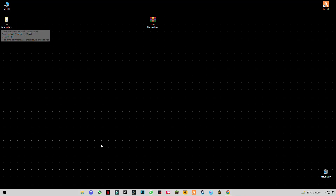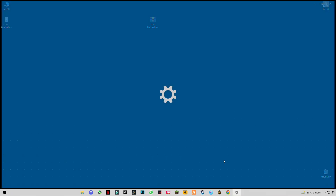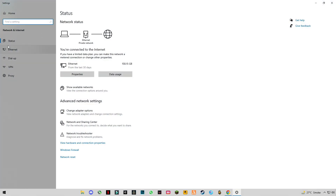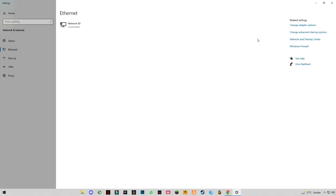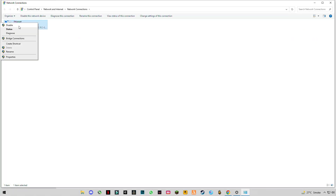Before going further we have to optimize something. Right-click on the internet icon, open network and internet settings. On the left side you will see the internet option — change adapter options. Right-click on your internet connection and click on properties.